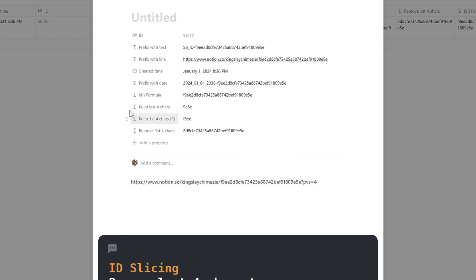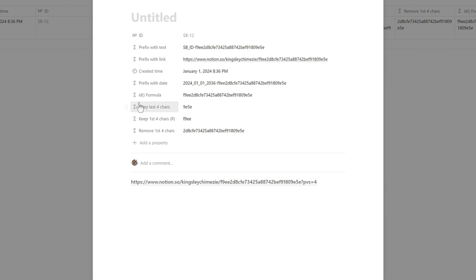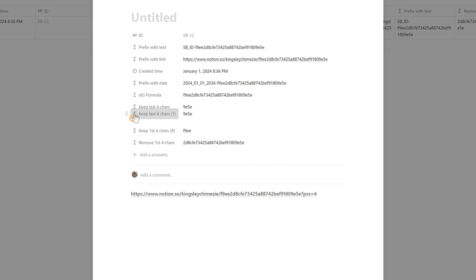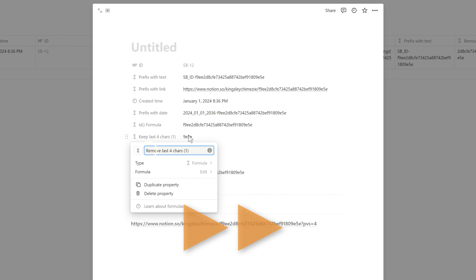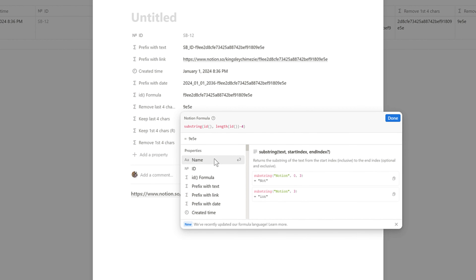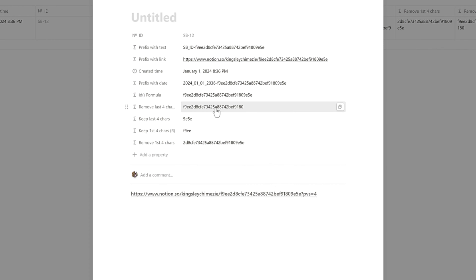For the last slice — removing the last four characters — duplicate the previous formula. Use the range approach: after the first comma, add a zero and then another comma. The result removes the last four characters — '9e5e' is removed from the end.